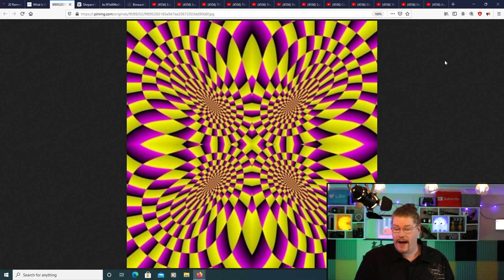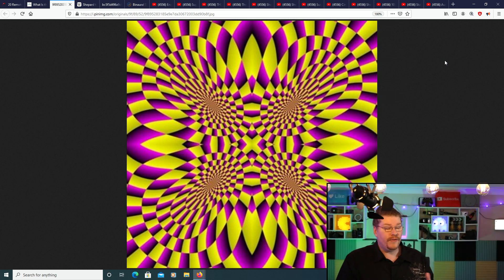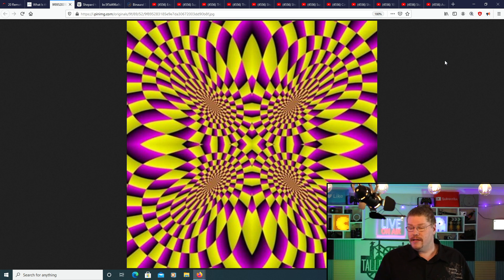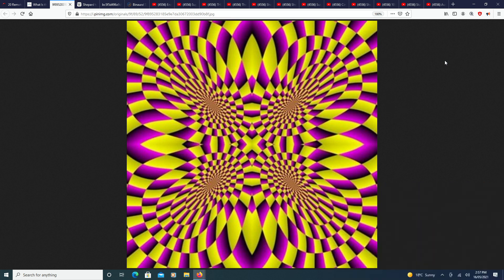Shepherd tones are a really interesting sounding illusion. It's basically like a visual illusion — this is a static image, not a gif, not a movie, yet your eyes are clearly seeing movement. That is a visual illusion. Now, we're talking about an audible illusion called a shepherd tone.